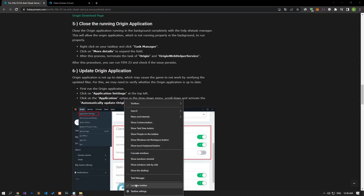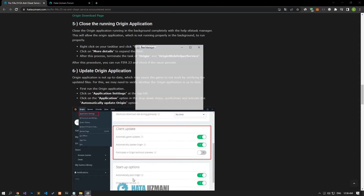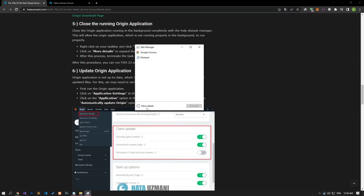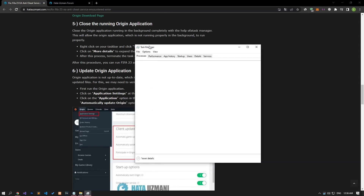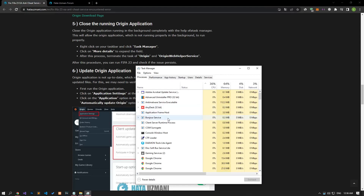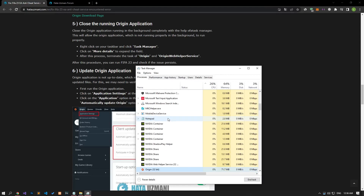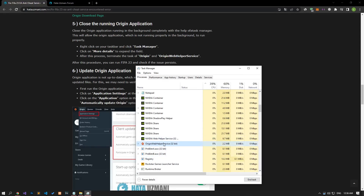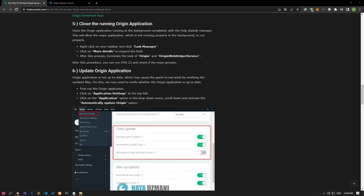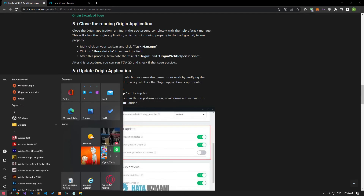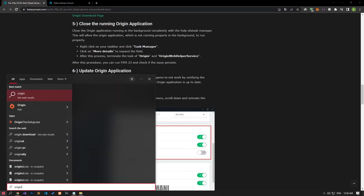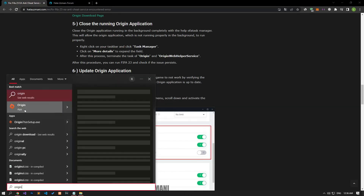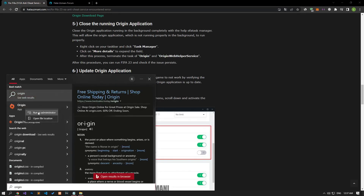After reinstalling, completely close the Origin application running in the background with the help of Task Manager. This will allow the Origin application, which is not running properly in the background, to run properly. Let's end the task of all applications belonging to the Origin program from the Processes option. After this process, let's run the Origin application as an administrator and check if the problem persists.